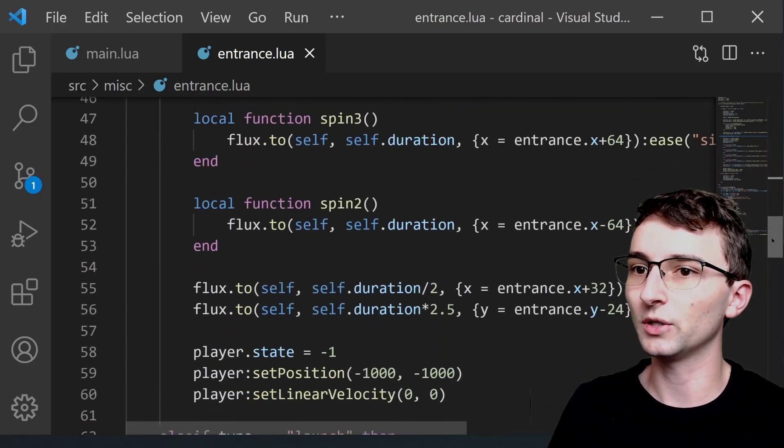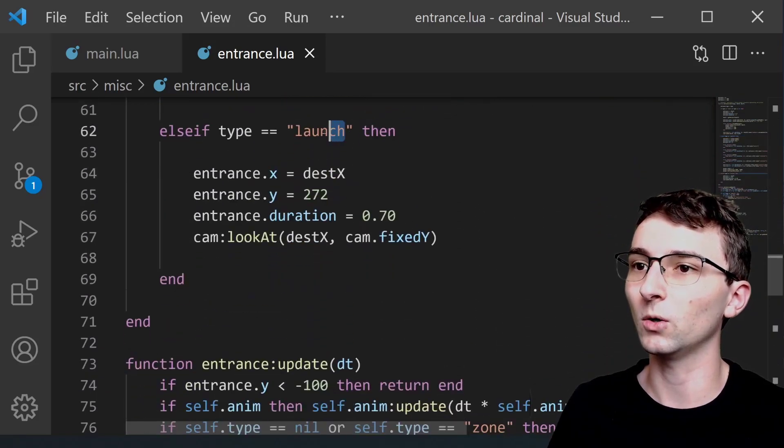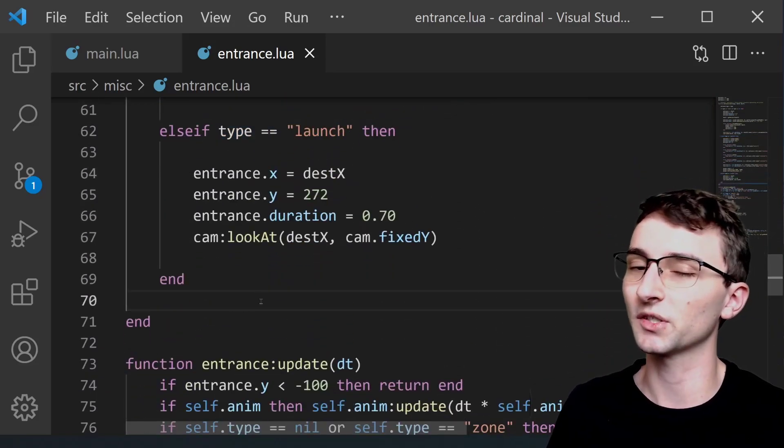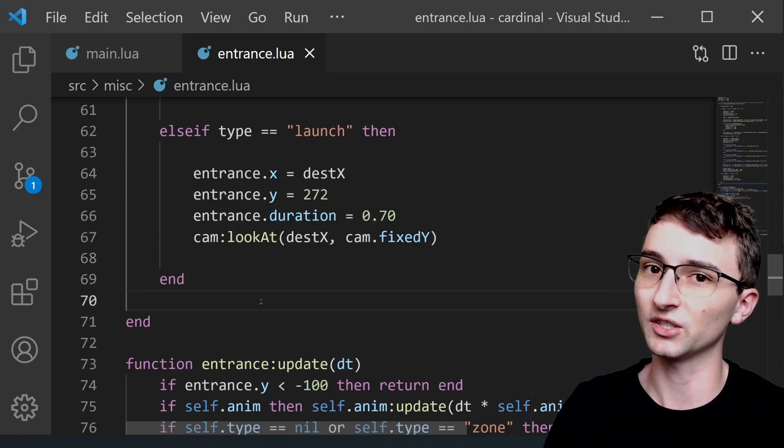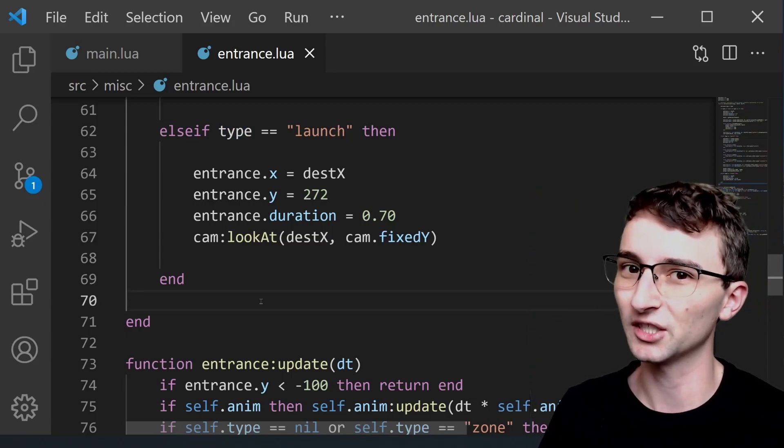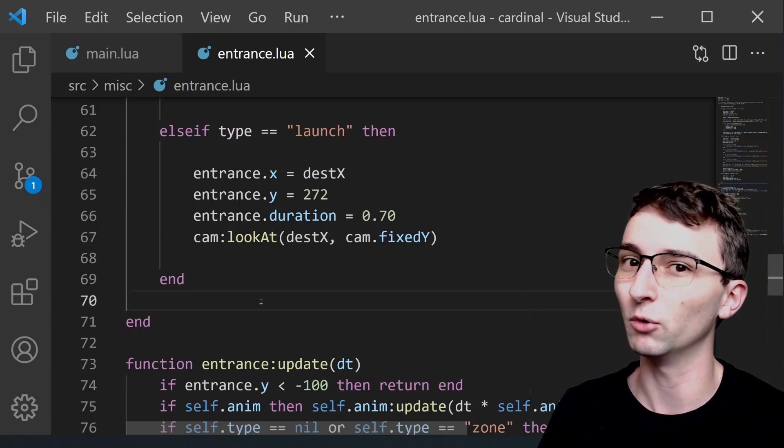And then down below here there is yet one more called launch. And launch is the more simpler one where it's just shooting upwards and eventually transitions back into the regular playable character.